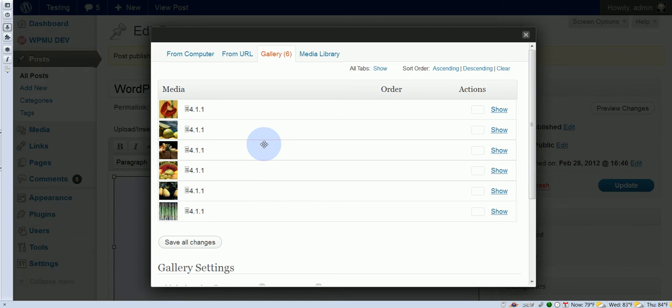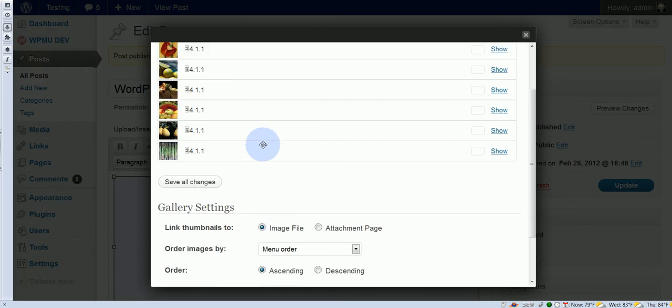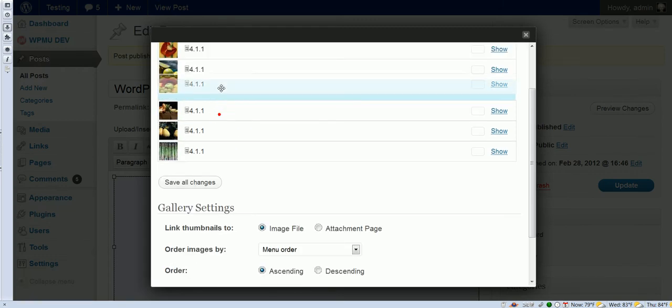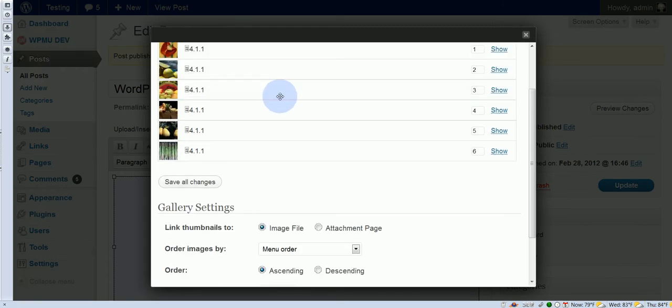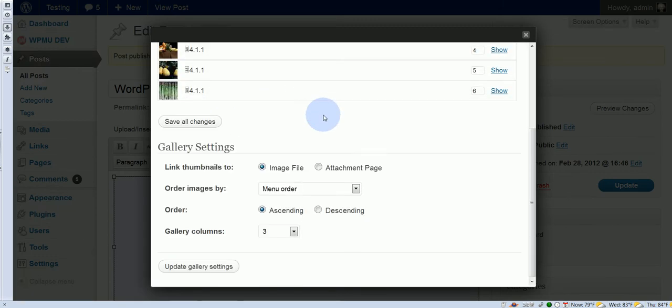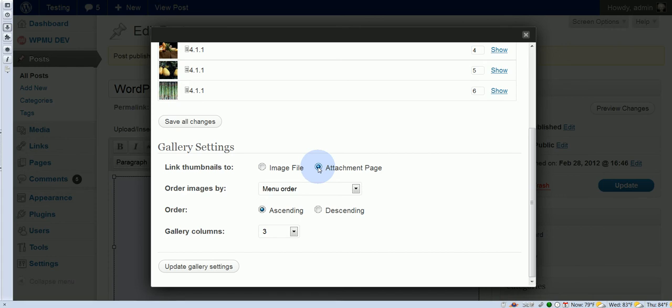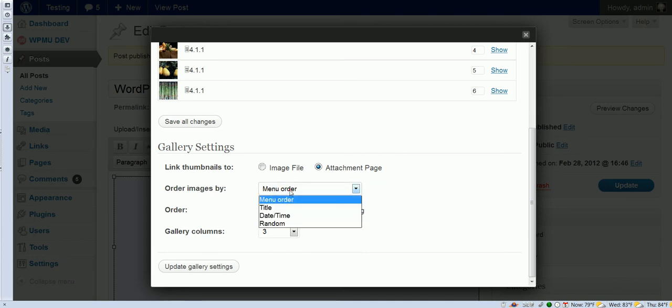So remember, you can change the order around up here if you like. Let's change some things down here. Let's switch this from image file to attachment page. So now when someone clicks on a thumbnail, it should go to a page that looks like another blog page. So you know definitely that you're on the blog at that point.